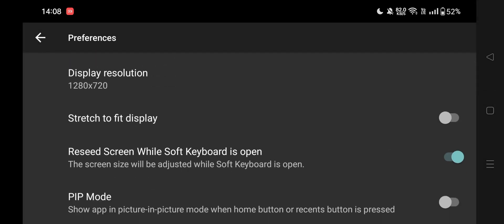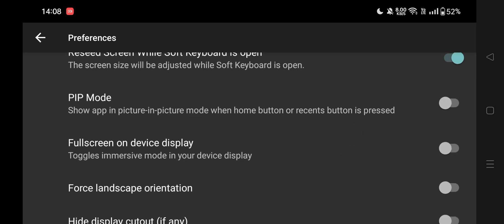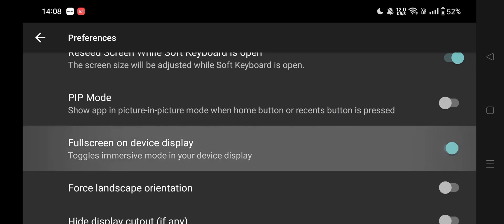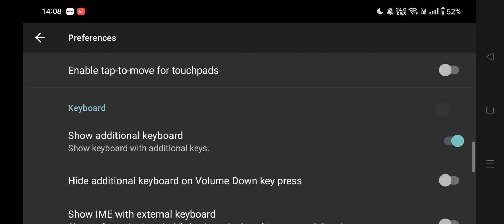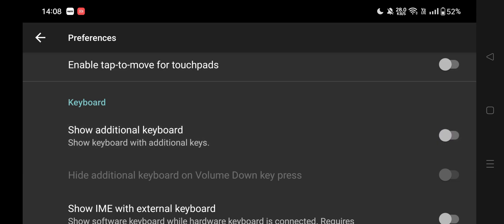Enable stretch to fit display. Enable full screen on device display. Scroll down. Here, turn off the additional keyboard.